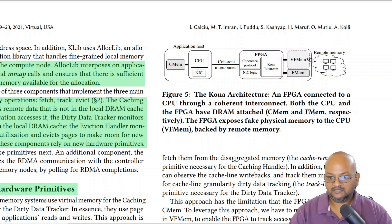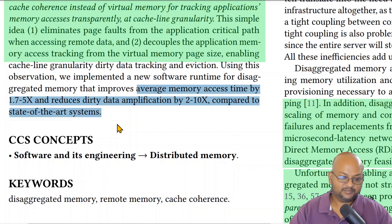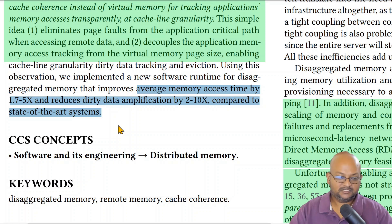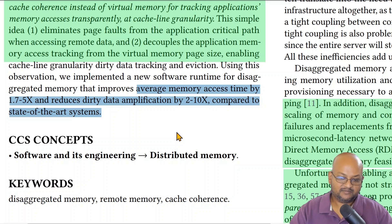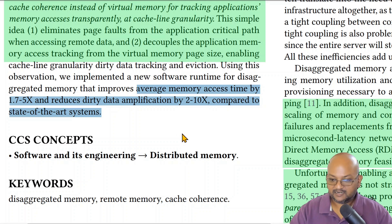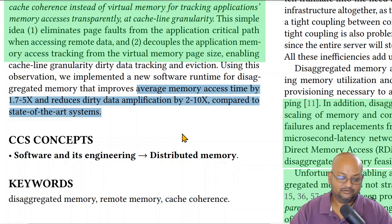It sounds like with the Compute Express Link initiative, hardware support may be coming soon. The authors present many fine-grained benchmarks in the paper. To summarize their findings: using cache coherence instead of virtual memory improved average memory access time by about 1.7x to 5x, and reduced dirty data amplification by about 2x to 10x — all compared to the virtual memory page-level approach to using disaggregated RAM.